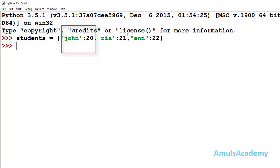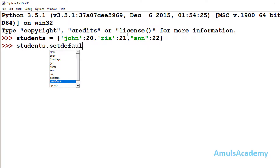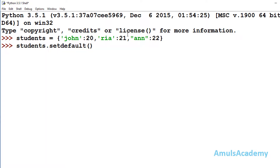In this dictionary I want to search for the student John. If that key is present in the dictionary then I want the value of that key; if it is not present then I want to add it. So I will use students.setDefault and mention the key 'john'. I won't mention the value since it is optional.